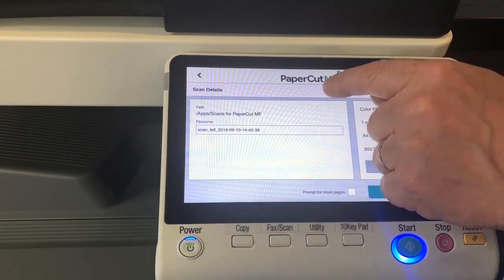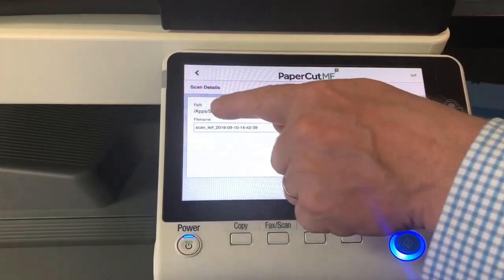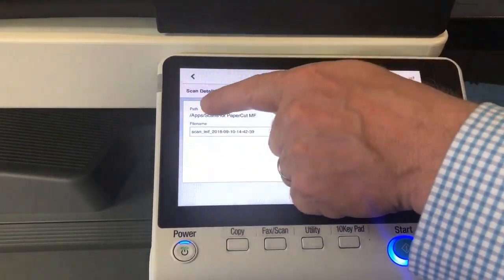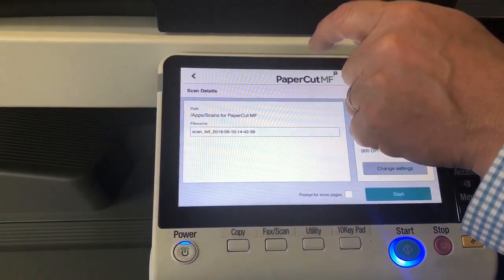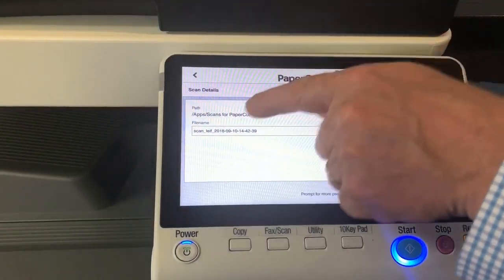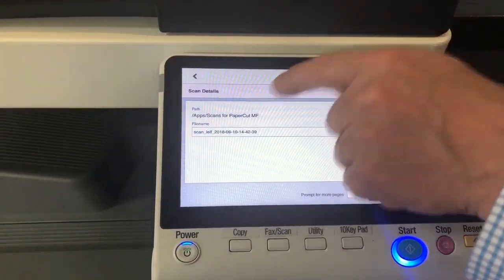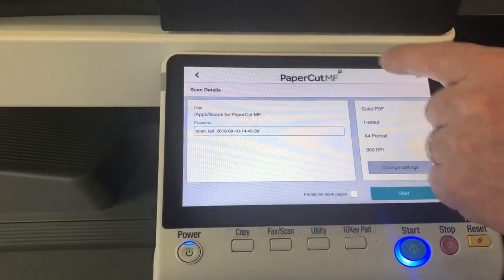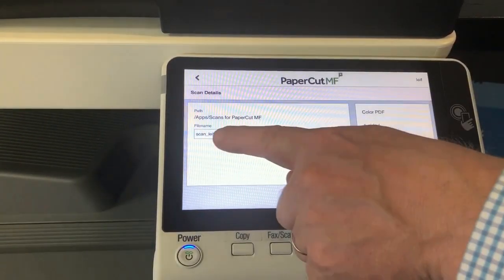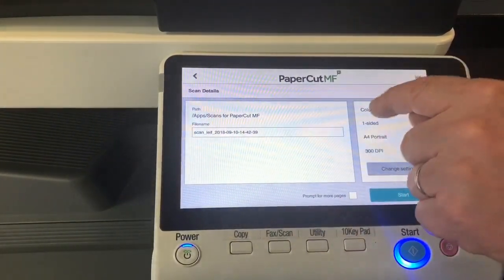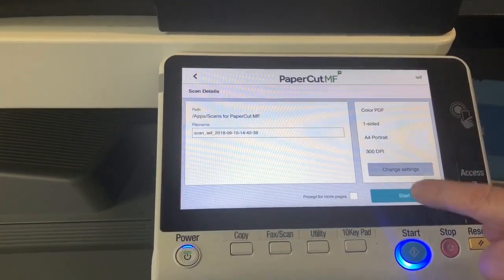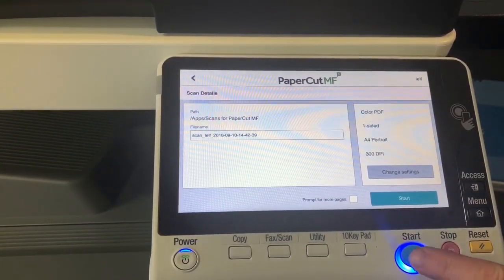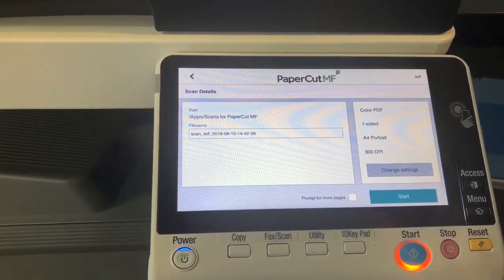This is where the document will be stored in OneDrive. In your OneDrive folder, there will be a new folder called Apps, and then another subfolder called Scans for PaperCut MF. The document will be saved in there. You can edit the file name if you wish, change any of the settings. Once you're happy with that, just hit Start.